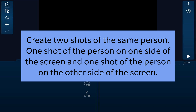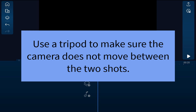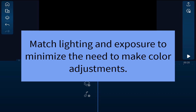You need to create two shots of the same person — one shot of the person doing something on the left side of the screen, and one shot of the person doing something else on the right side. Use a tripod to make sure the camera doesn't move between the two shots, and use the same lighting source in each shot to minimize color adjustments.